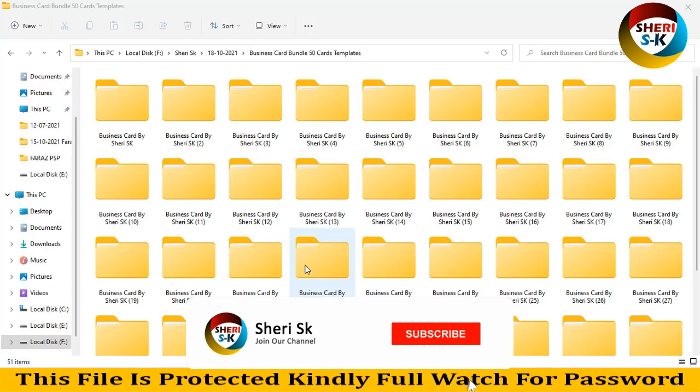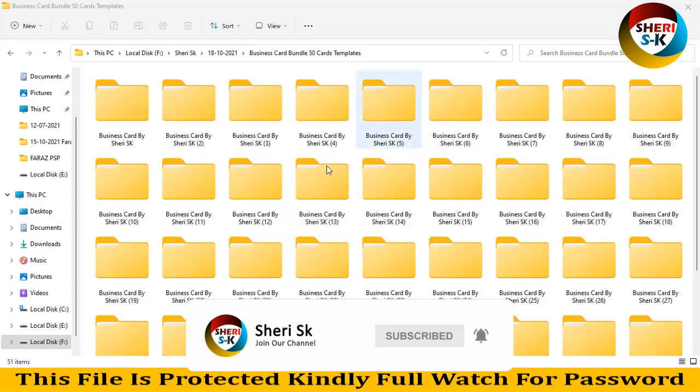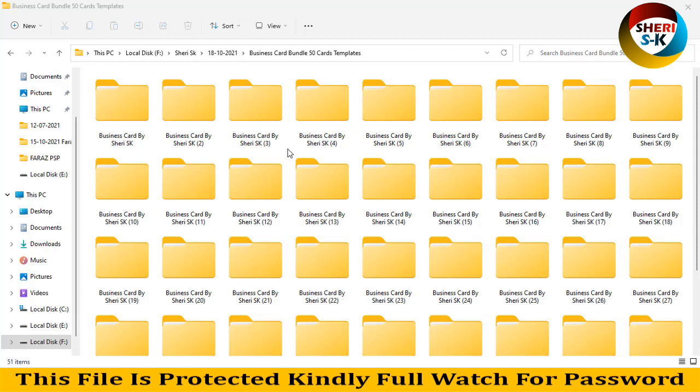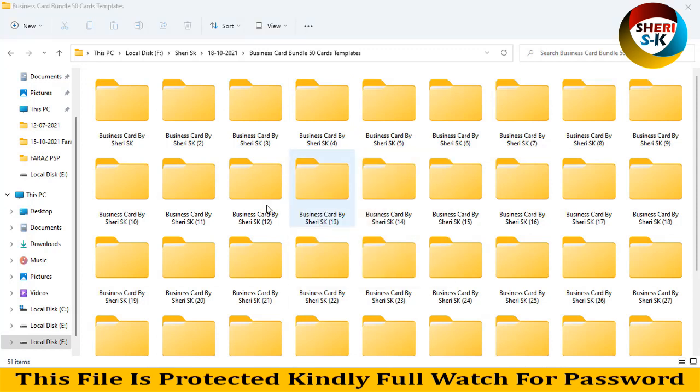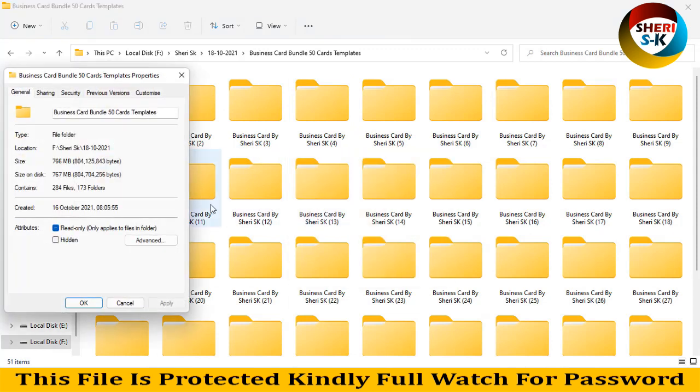What's up my friends, I hope you're quite well. Here are 50 professional business card templates, 284 templates total.